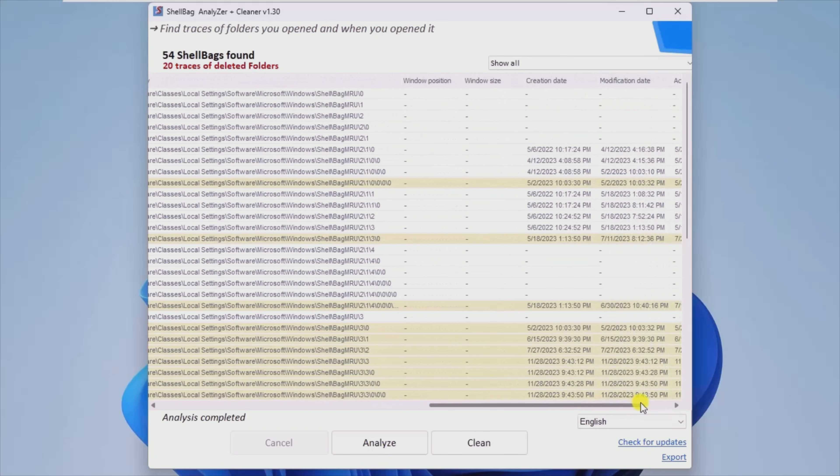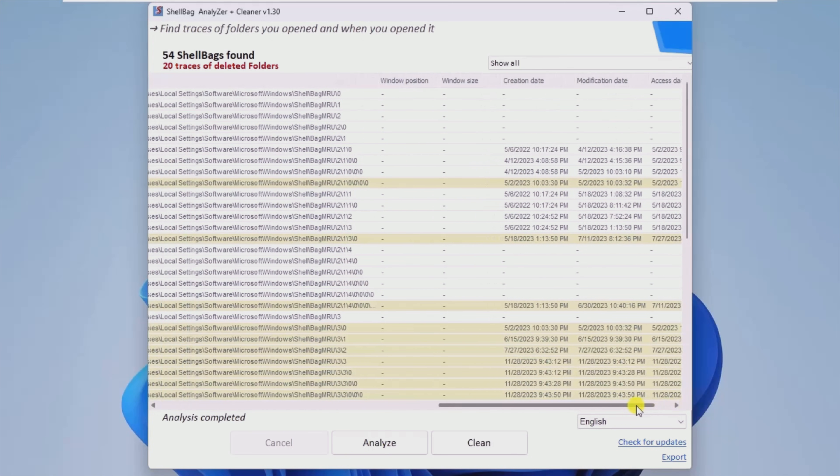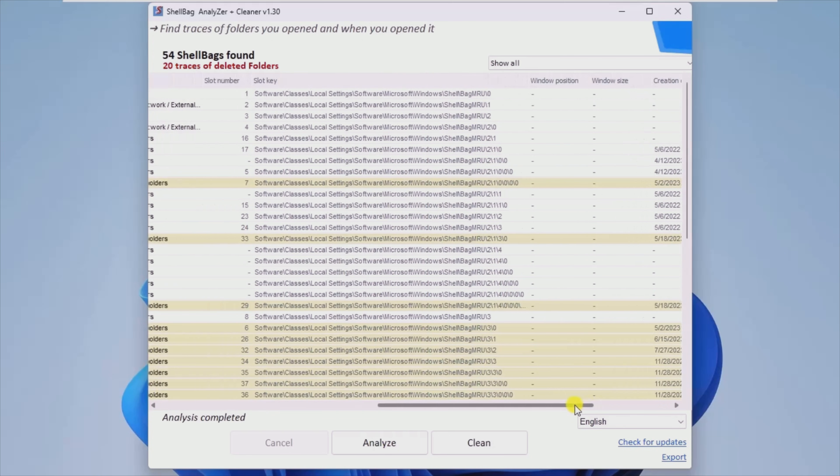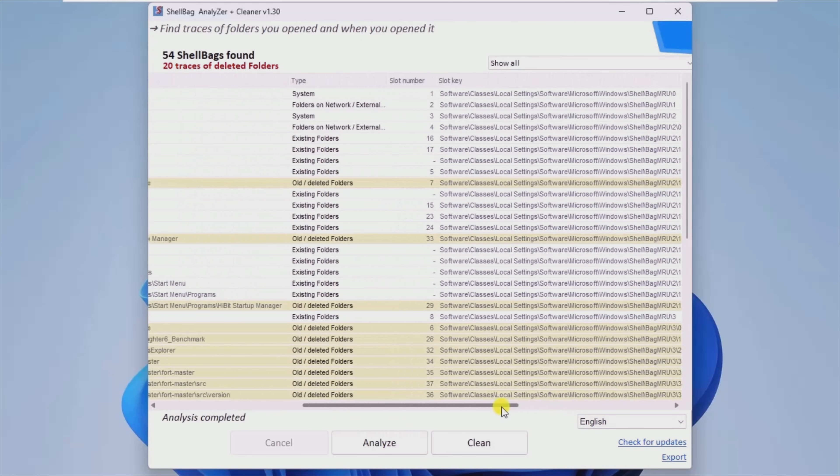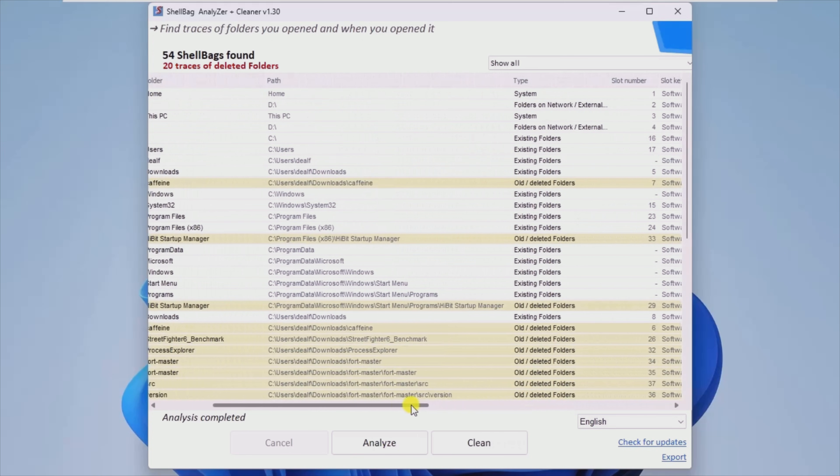To locate ShellBags, all you need to do is launch the application and simply click on the Analyze button. From then on, the utility will do the rest.